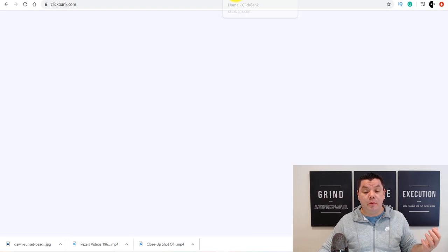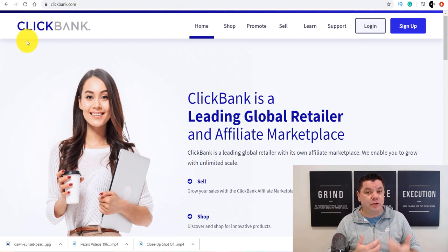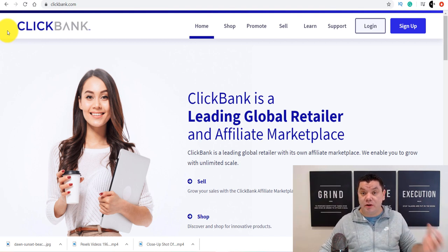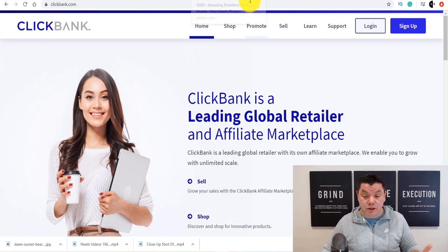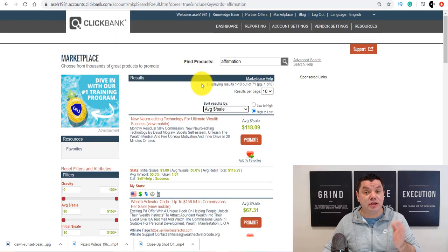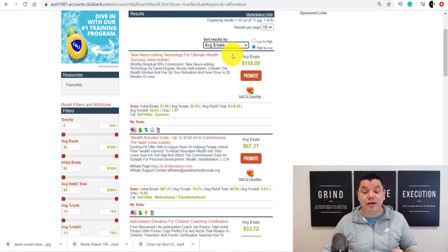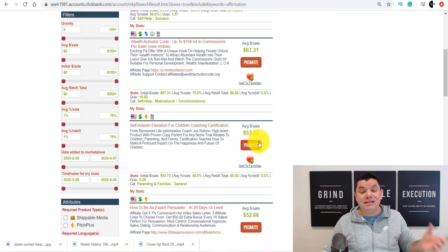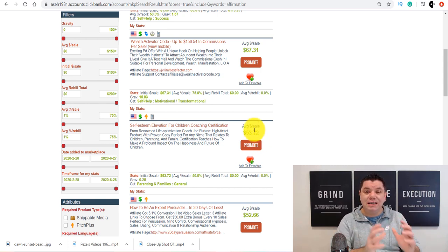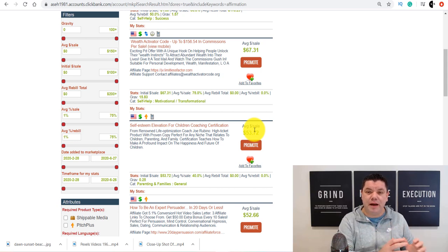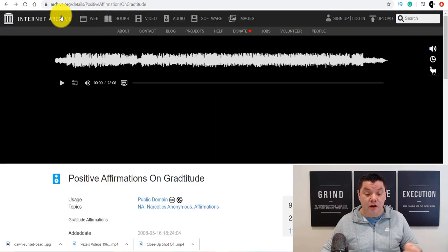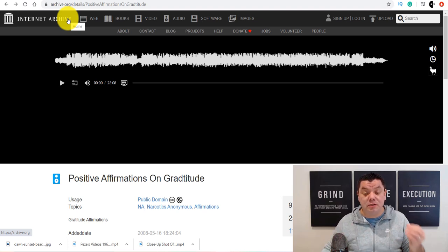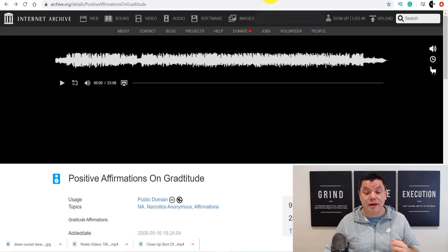From there you can come over to ClickBank.com because once you start creating these different types of affirmation videos, there's another way to make even more money by putting links onto these videos to earn affiliate marketing commissions. Sign up to ClickBank — there are a lot of affirmation-type affiliate products, and you can earn $118, $67, or $53 by simply putting these links in your videos. People love this content; these channels are absolutely blowing up at the moment, which is why you have a huge opportunity to make money online.